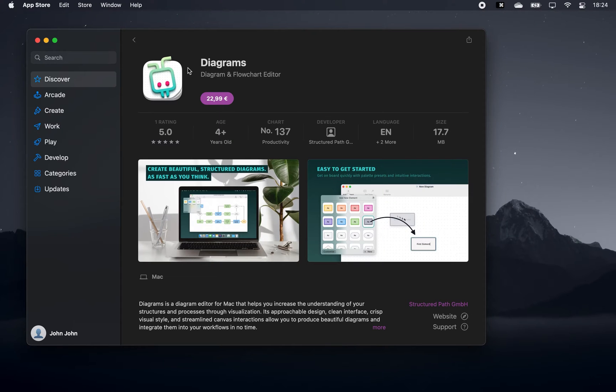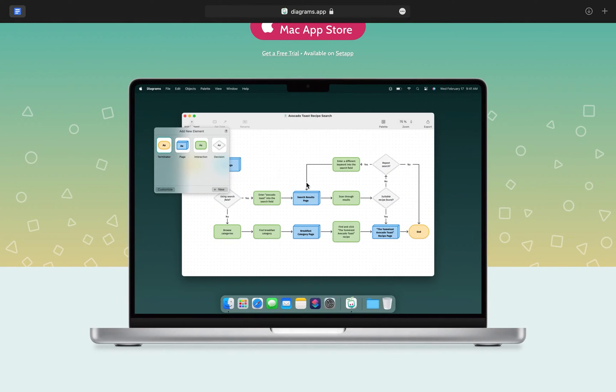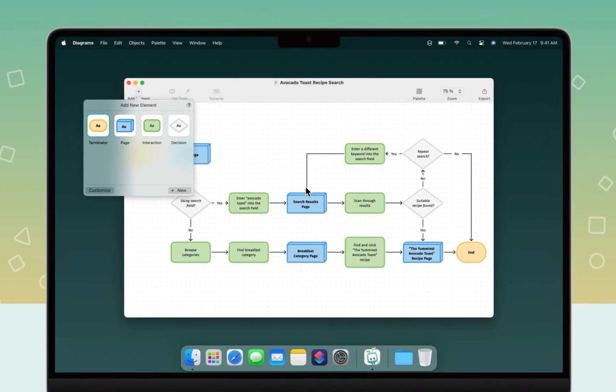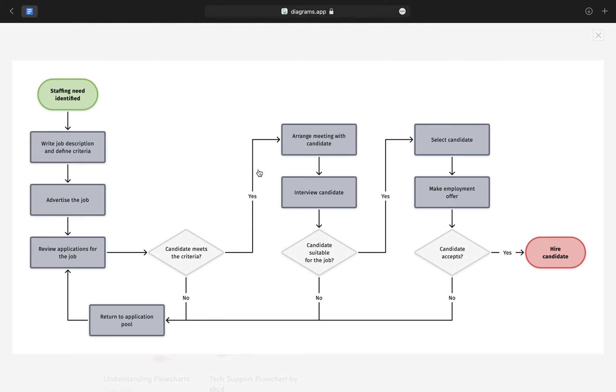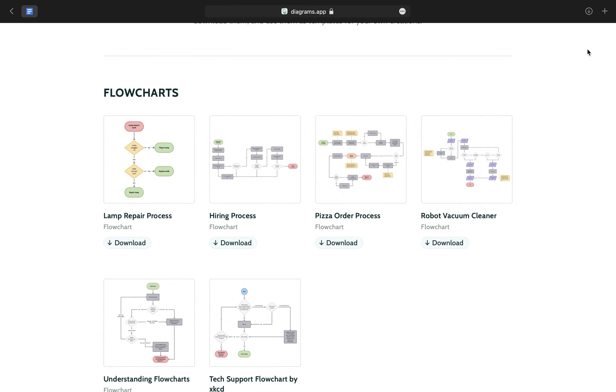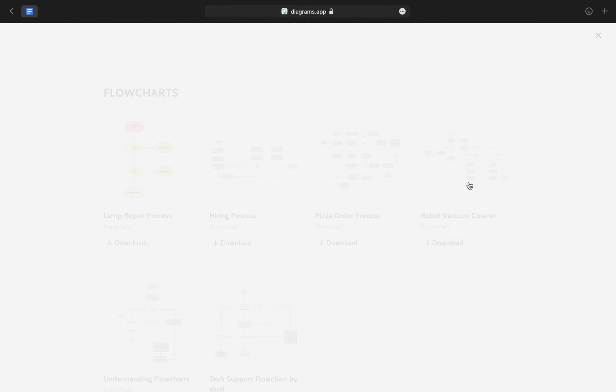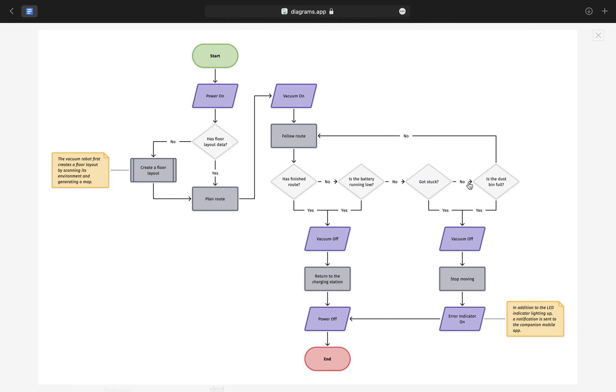Moving on to Diagrams, which lets you create beautiful, structured diagrams. The app is straightforward in what it aims to do, so you don't have to spend time trying to understand how it works.